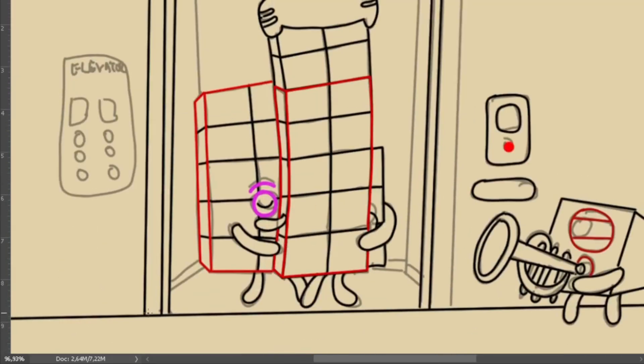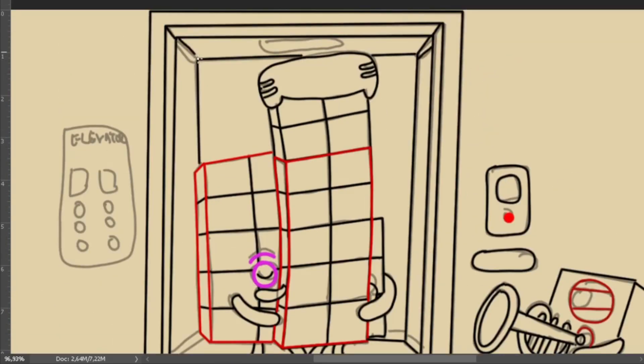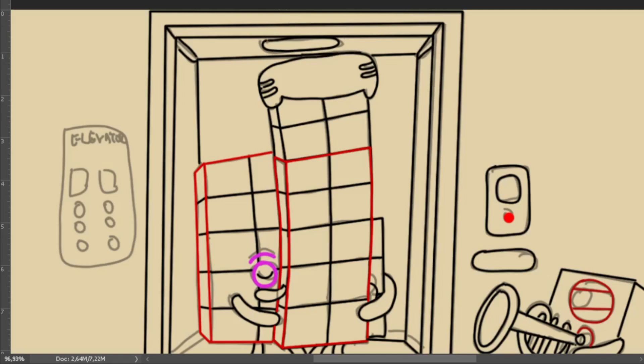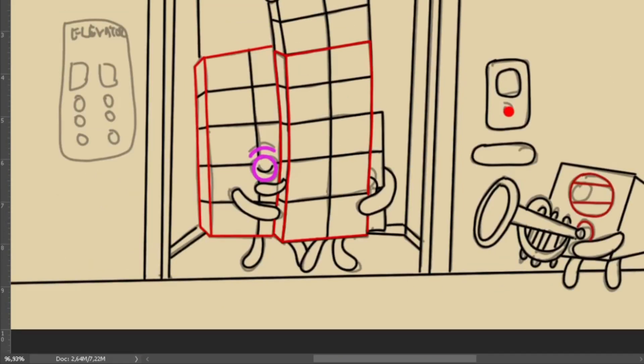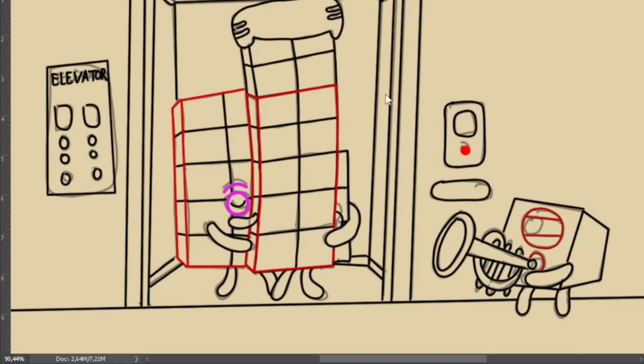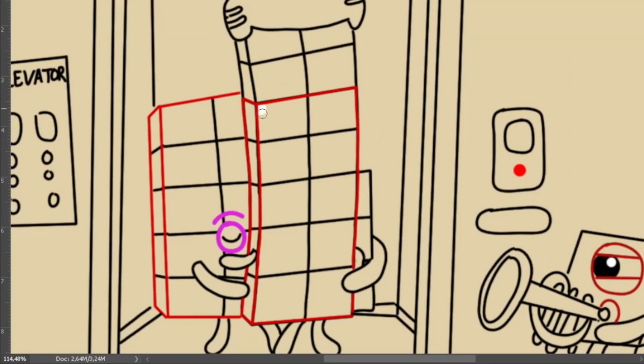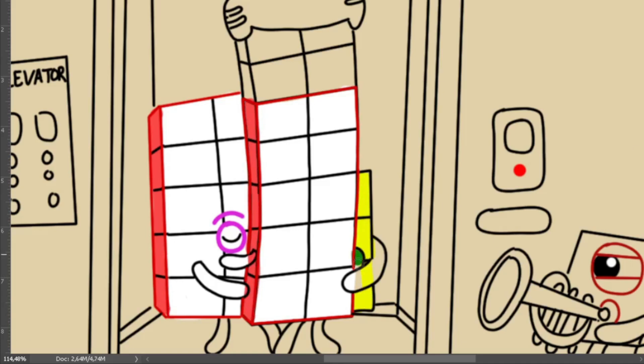Hugging tight, what a wonderful sight. Numbers in a dance, hearts full of light. Thirteen and fourteen, side by side. In their embrace, magic does reside.